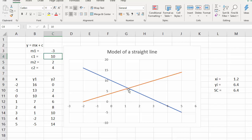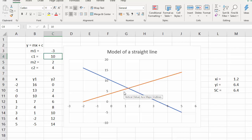So now we've got two straight lines, we're calculating the point of intersection for any line, and we're making sure that the point of intersection is shown on the graph. So we've gone from a very simple model of a straight line to something that's actually quite useful.